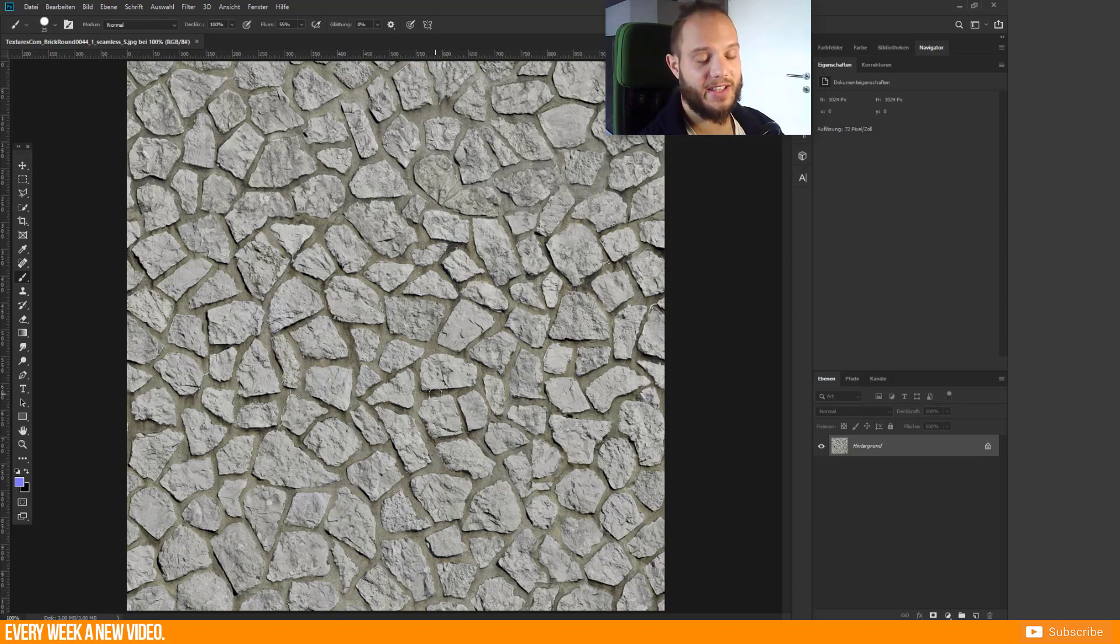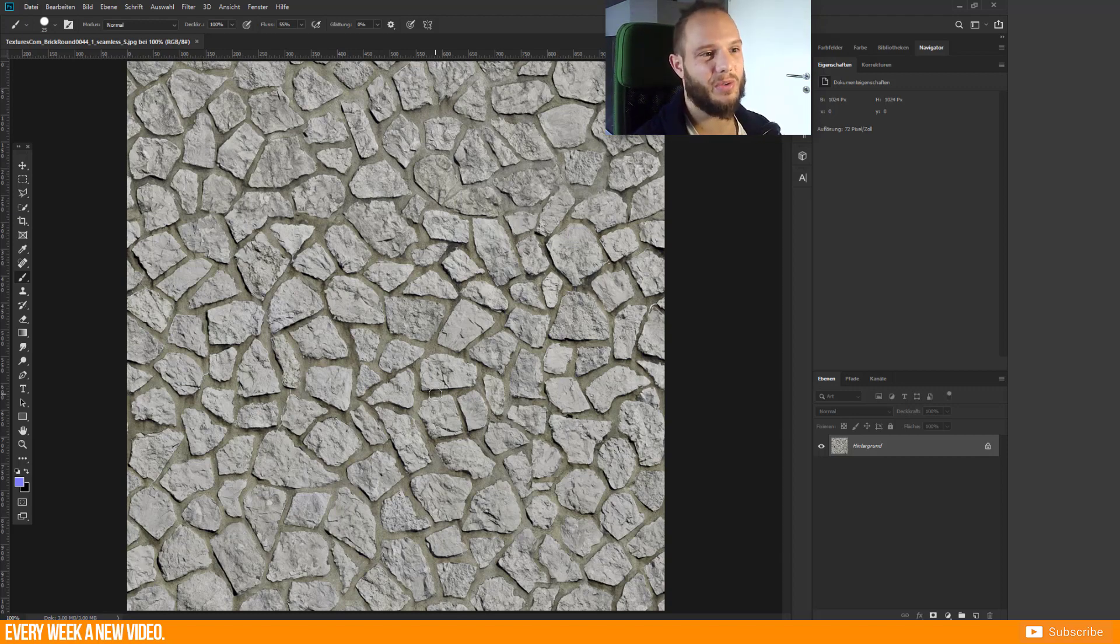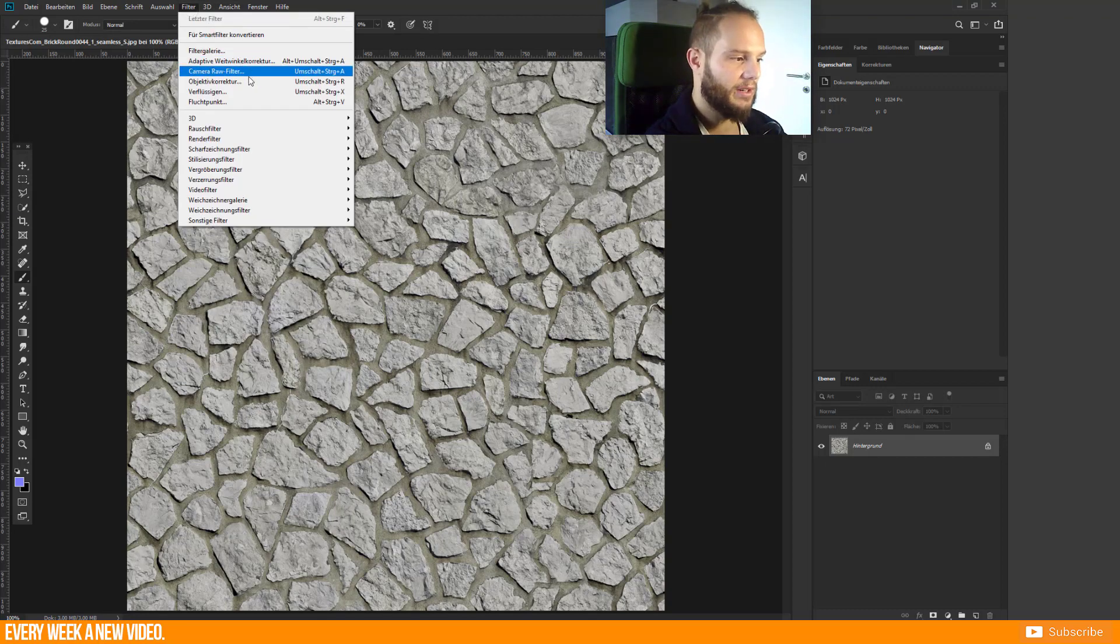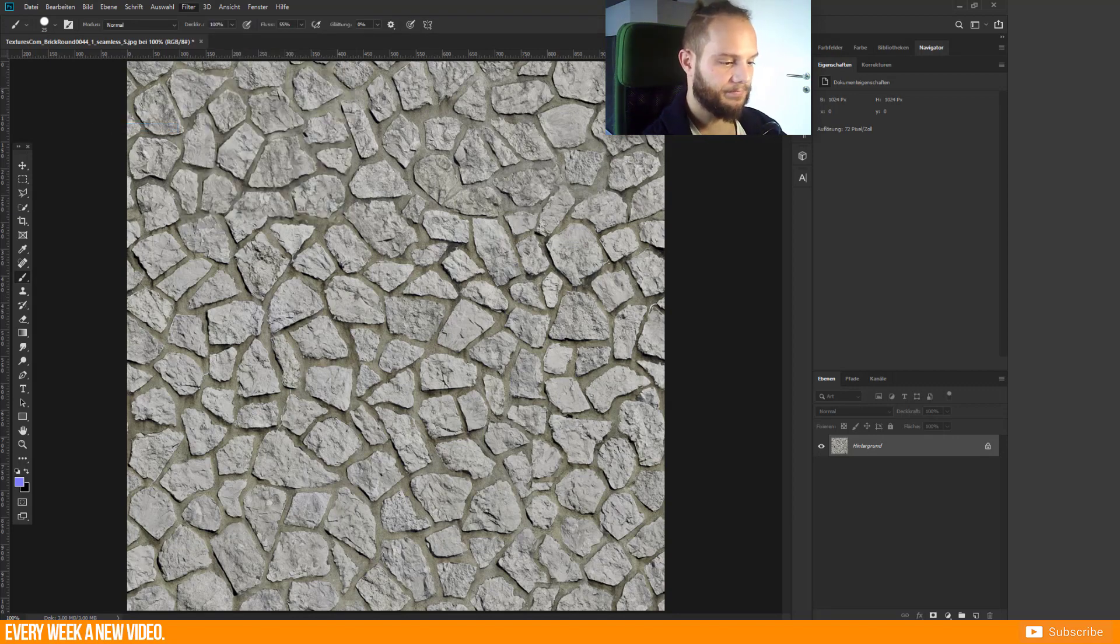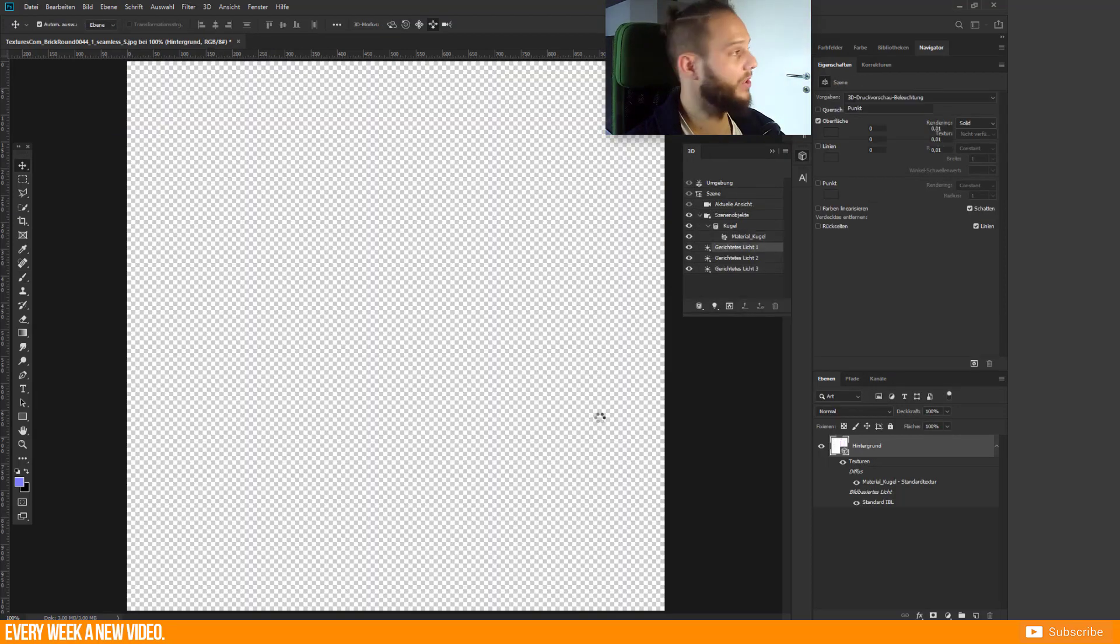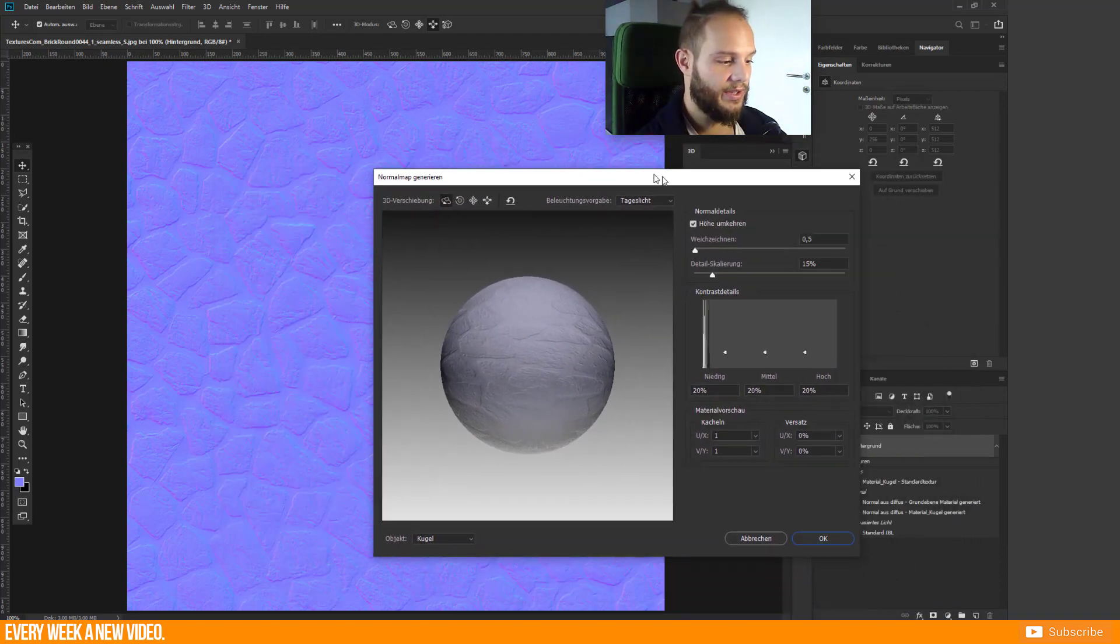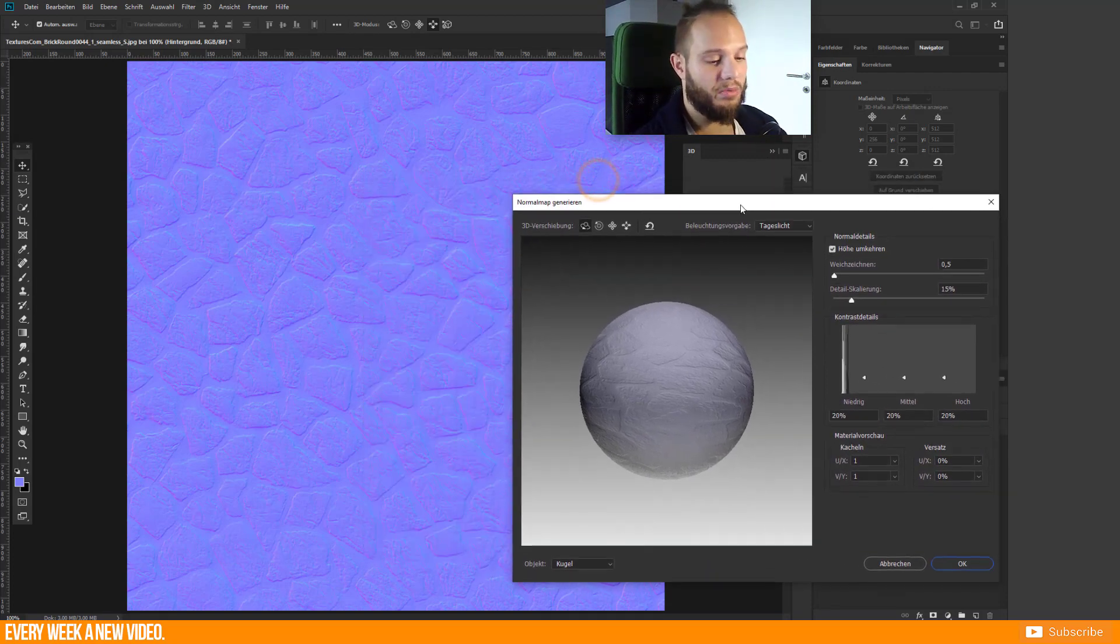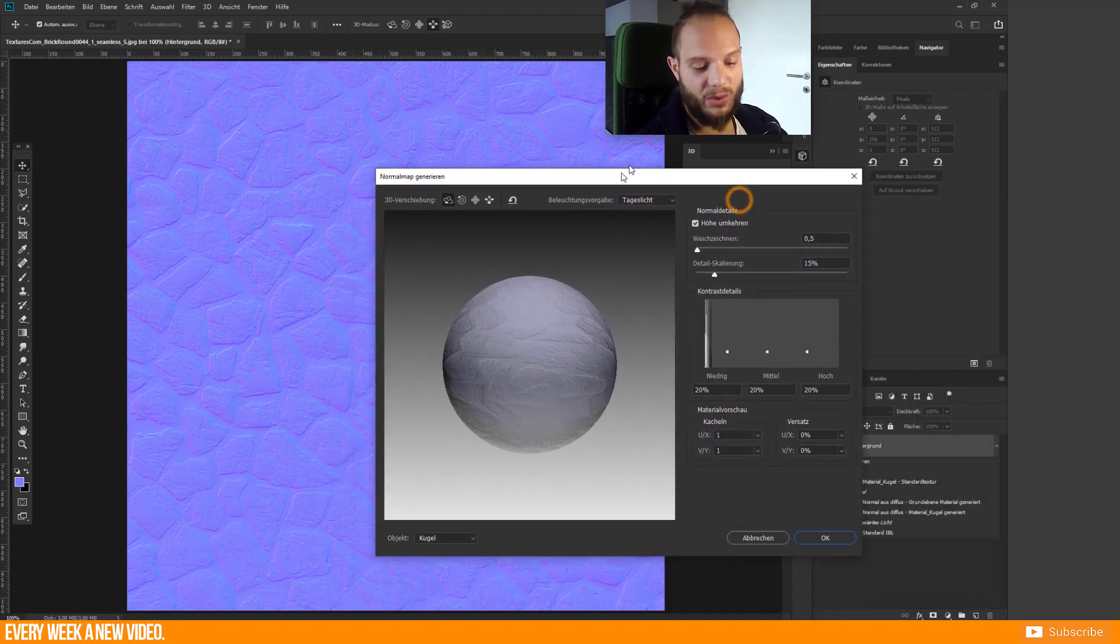You can now create immediately the normal map, but I will not recommend this to you because if you just generate a normal map without any preparation then it could lead to an ugly normal map. You can't control what the normal map is doing. For example, you can go to Filter, 3D option, then Generate Normal Map and this will do a very quick result for you, but you can't control anything here.